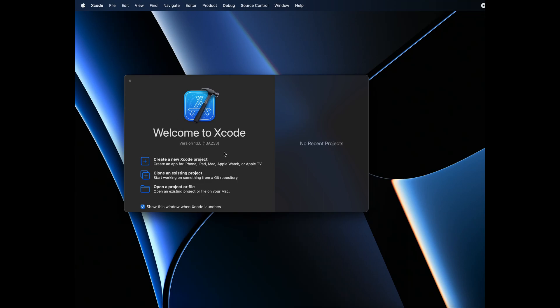If you do not have Xcode, first of all, you have to go to App Store and download Xcode. I already have Xcode, so I won't be going through that process.